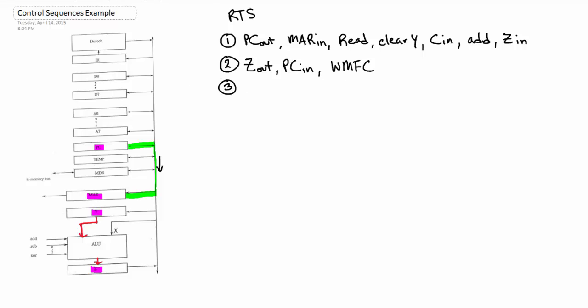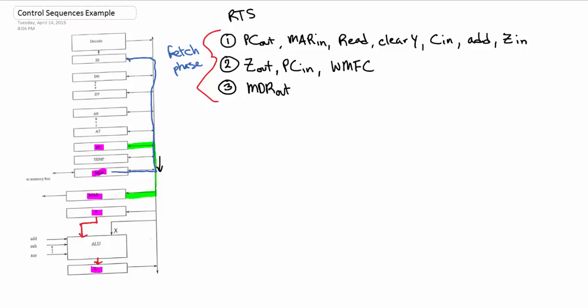The fetch phase is consistent throughout all commands, so you can actually just memorize this if you don't understand the process, and you'll at least get the fetch phase right. I don't advise that—you should probably learn it, it's not too hard. I understand it's a little complicated for some people, but practice makes perfect. Study the diagram. Anyway, MDR out afterwards, because when we read, data gets put into MDR. So now we have data coming out, and we want it to go into the instruction register so we can use it. That means IR in. That's your fetch phase.